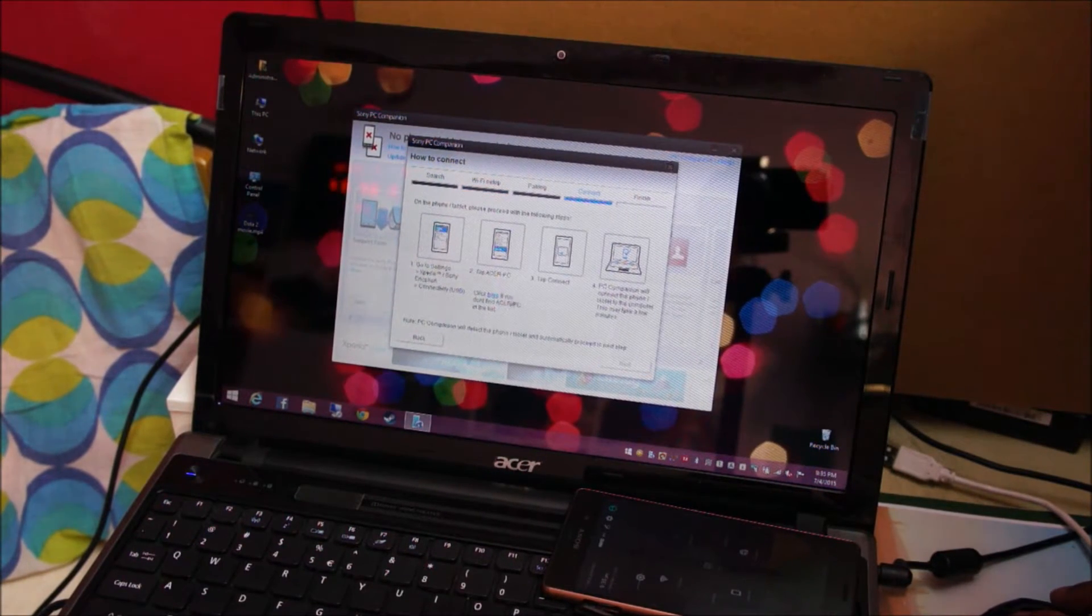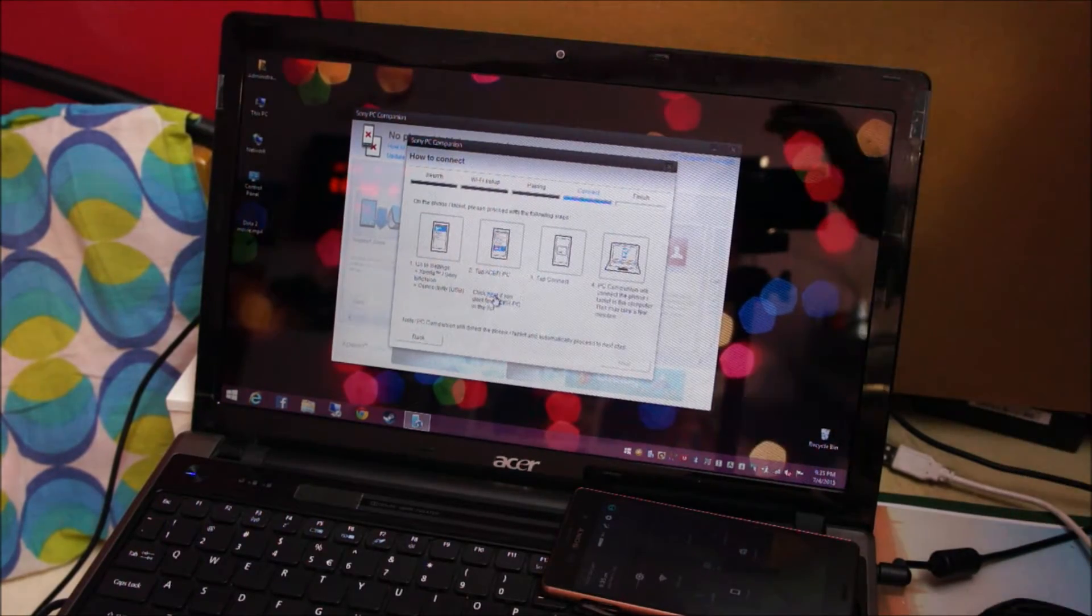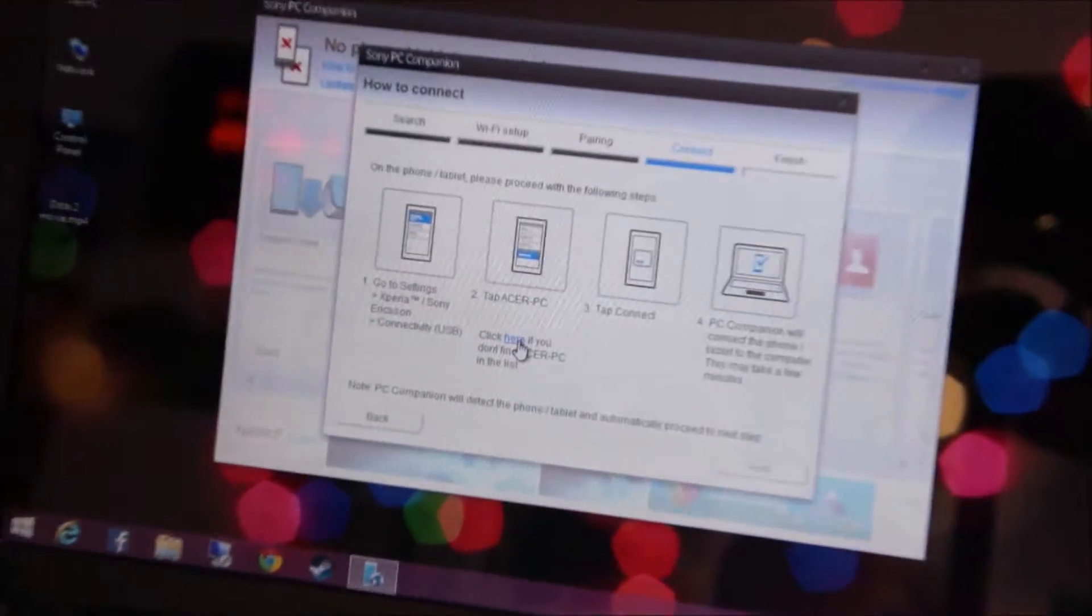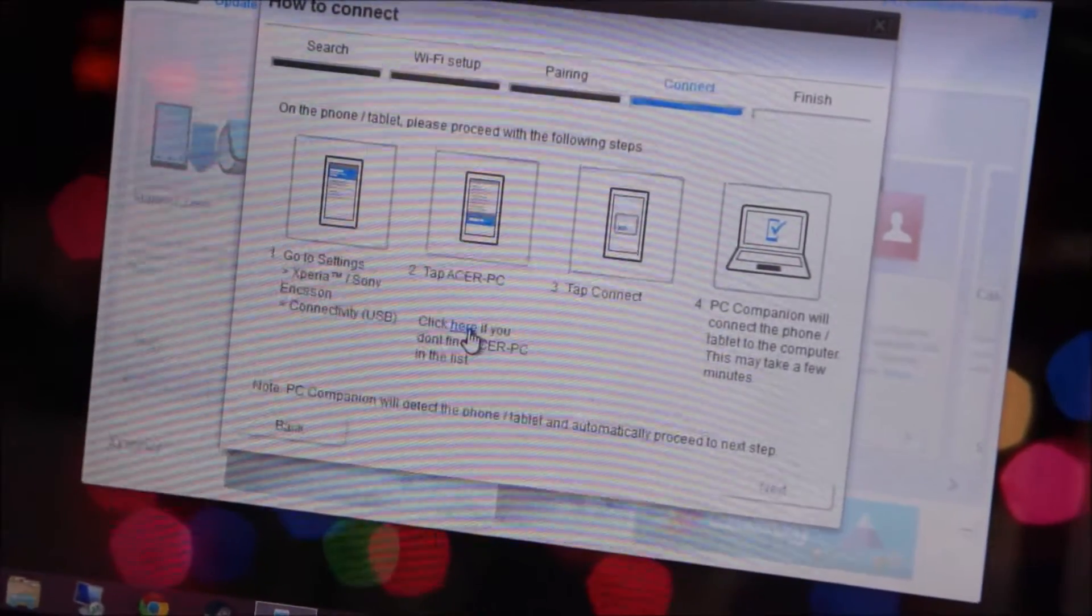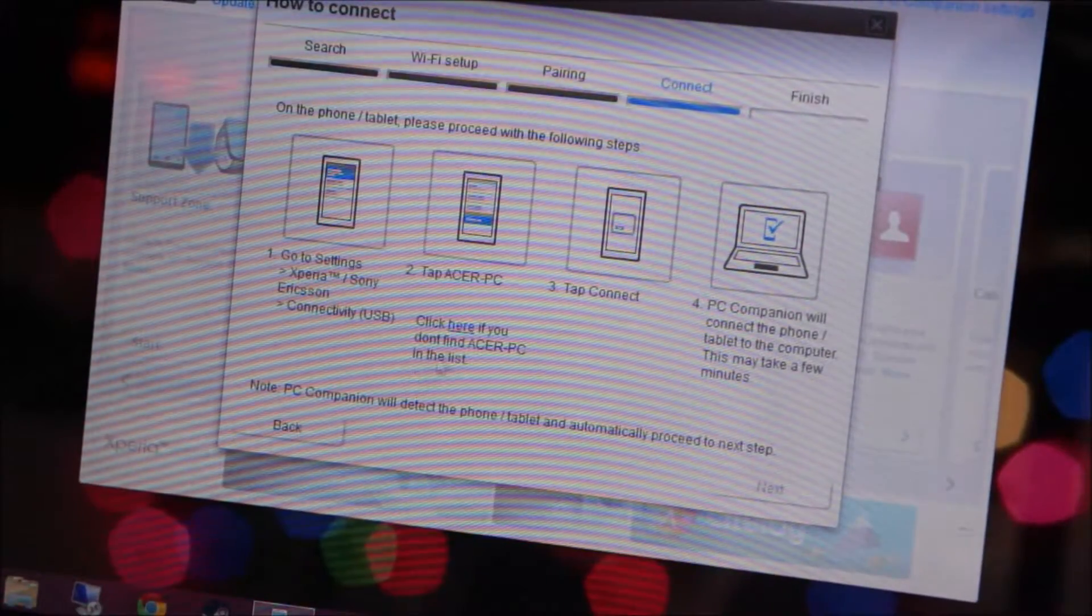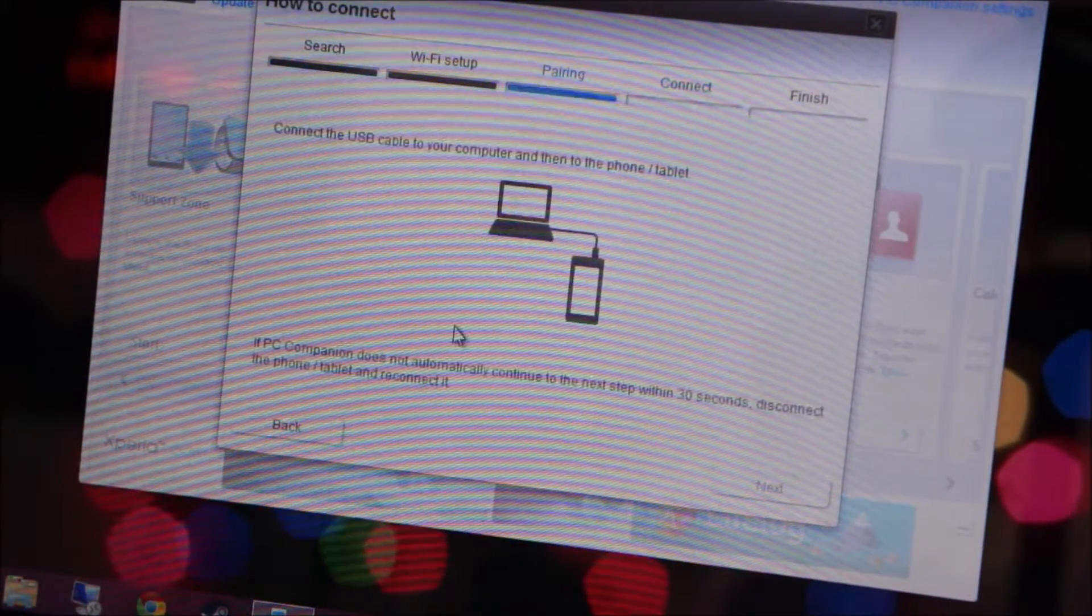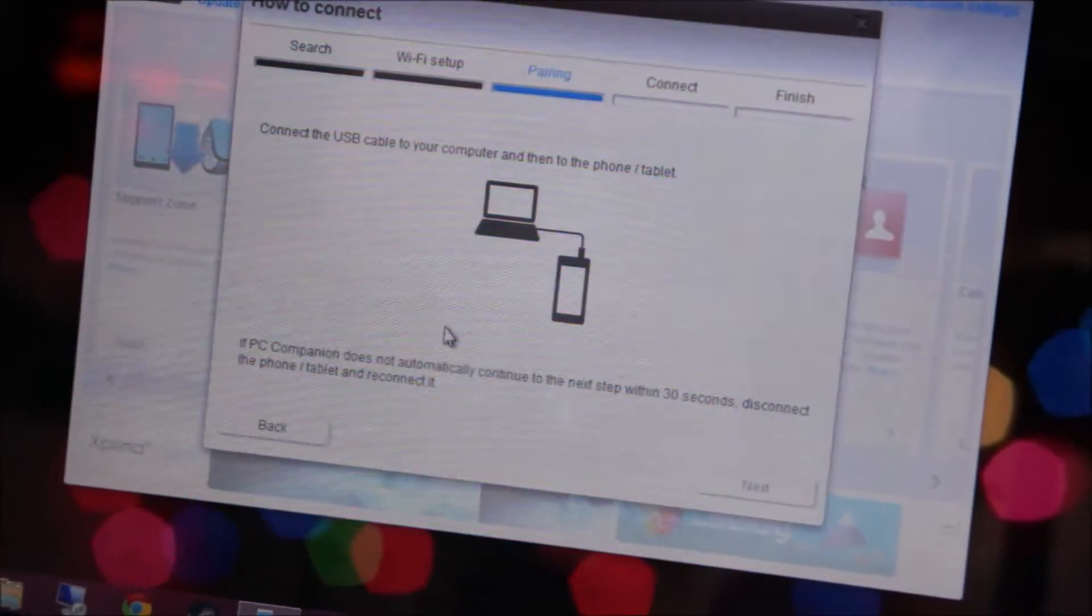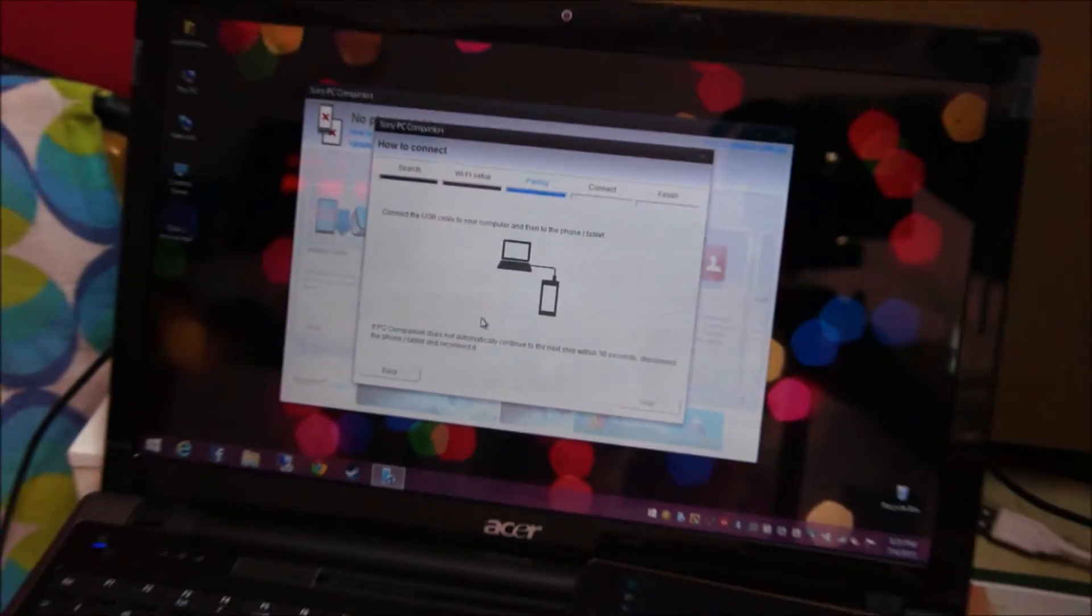You gotta click here because this phone isn't paired yet. Now we're going to connect the phone's USB cable.